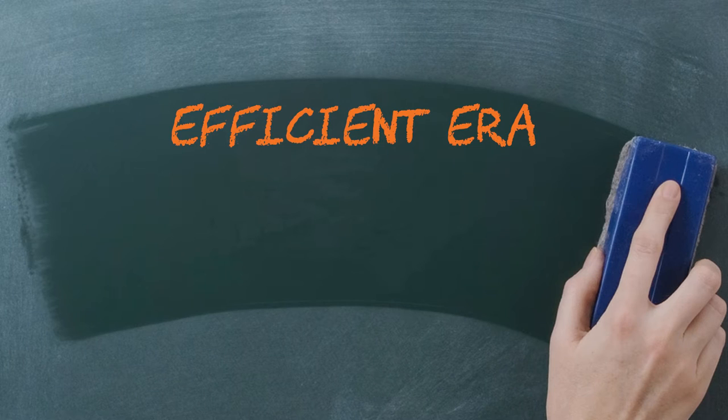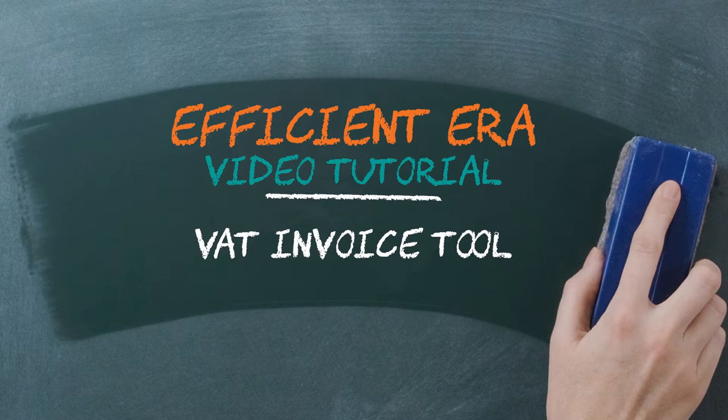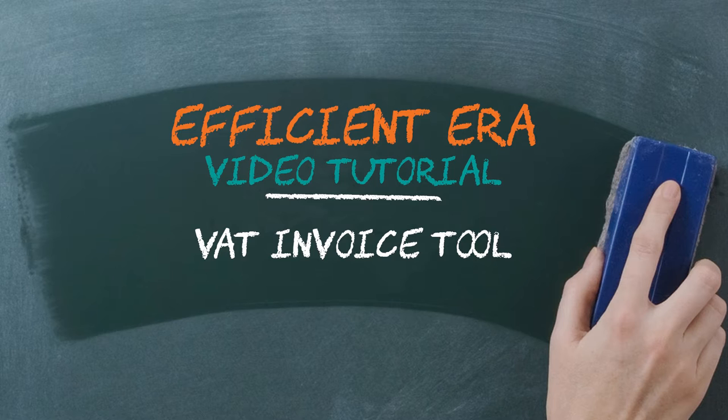Welcome to this video on VAT invoice automation. EfficientEra's VAT invoice tool automates the time-consuming process of creating a VAT invoice for every EU customer who requests one.